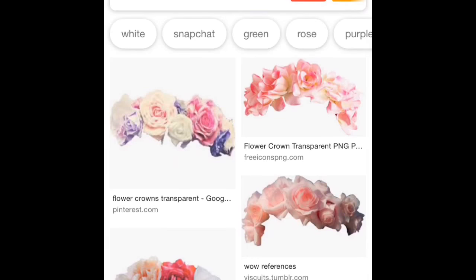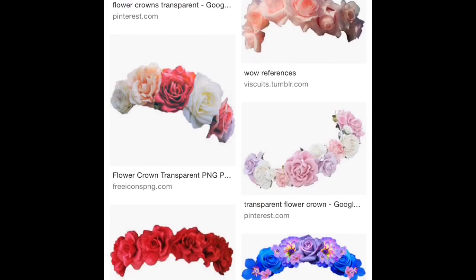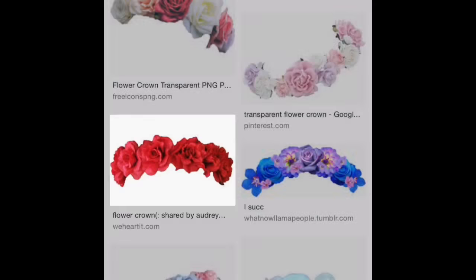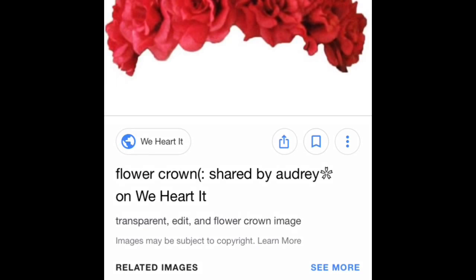The next thing I'm going to be using is a flower crown transparent to put on the LPS. I chose this beautiful red flower crown.